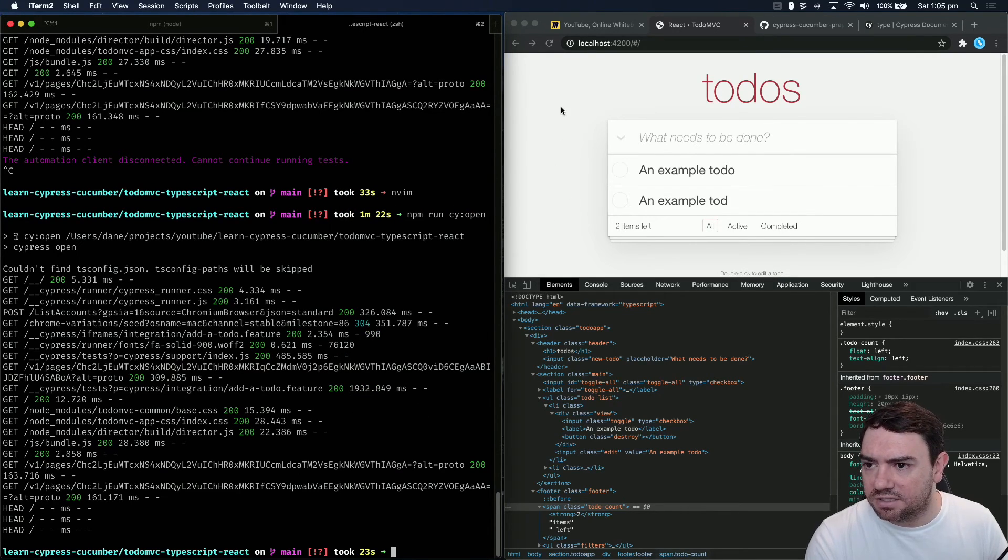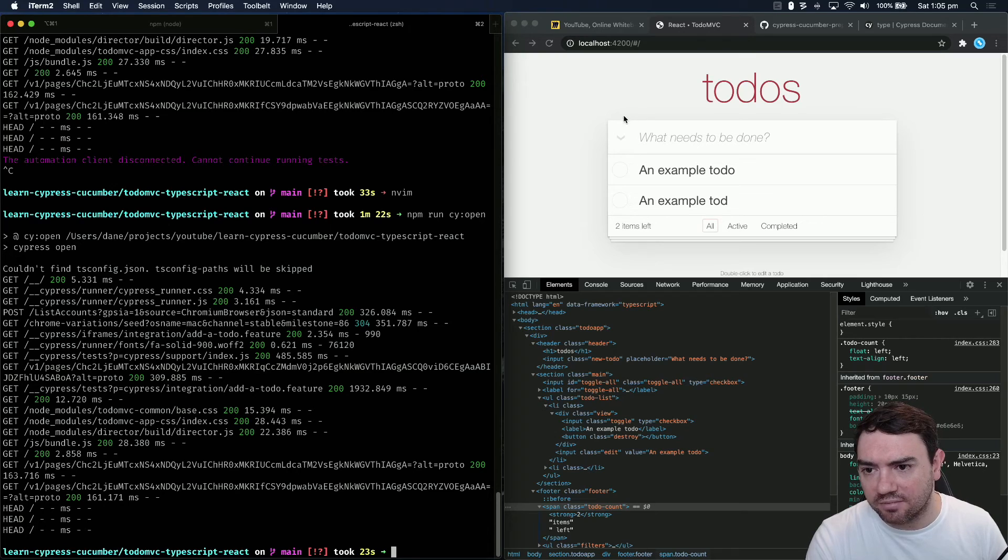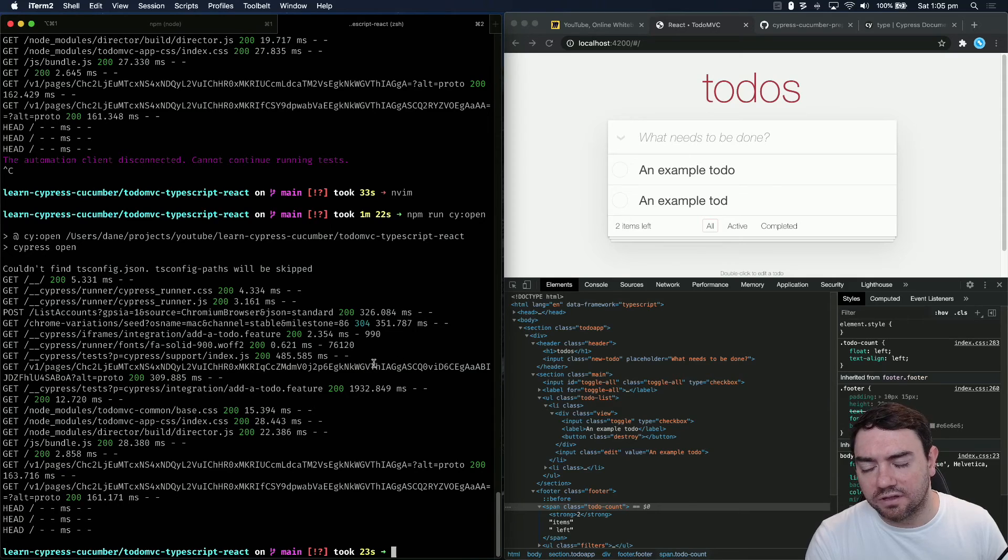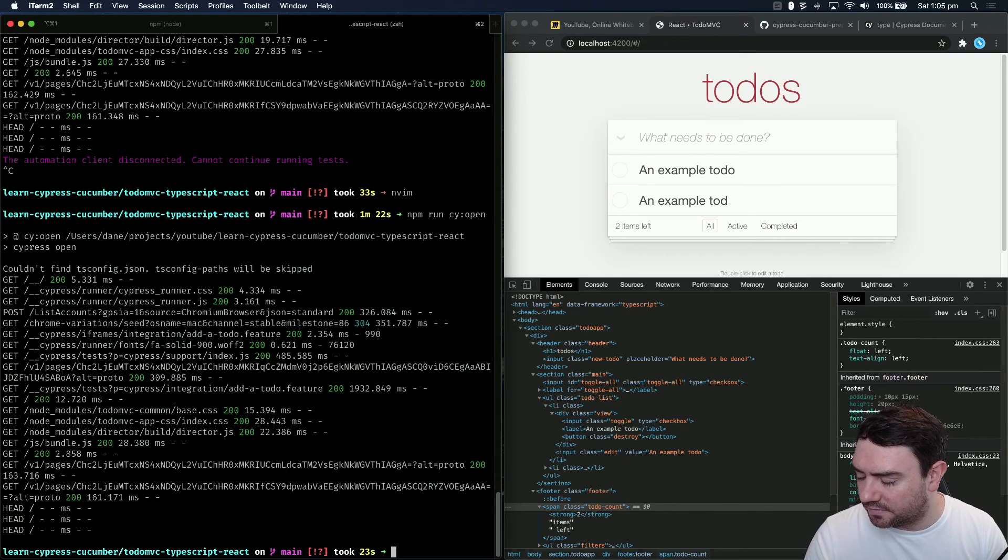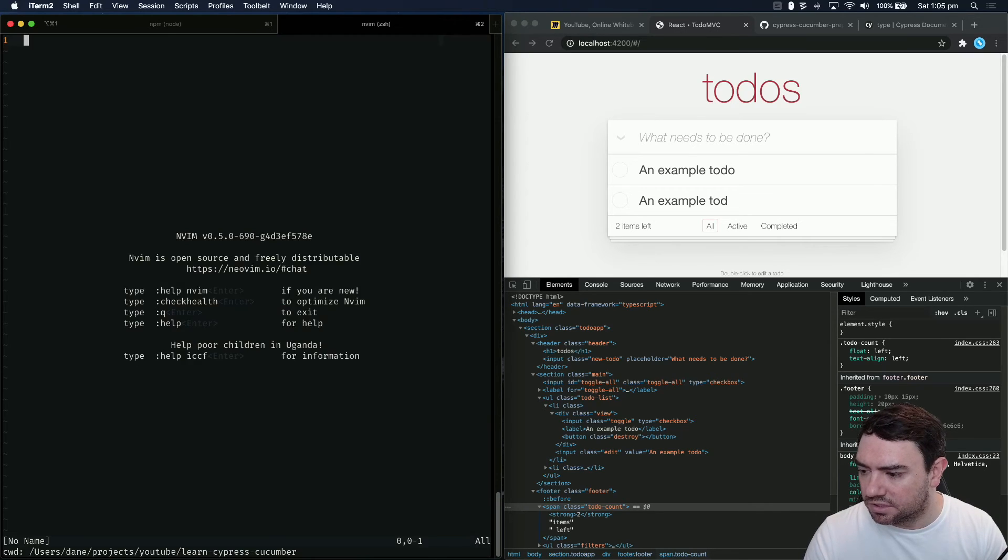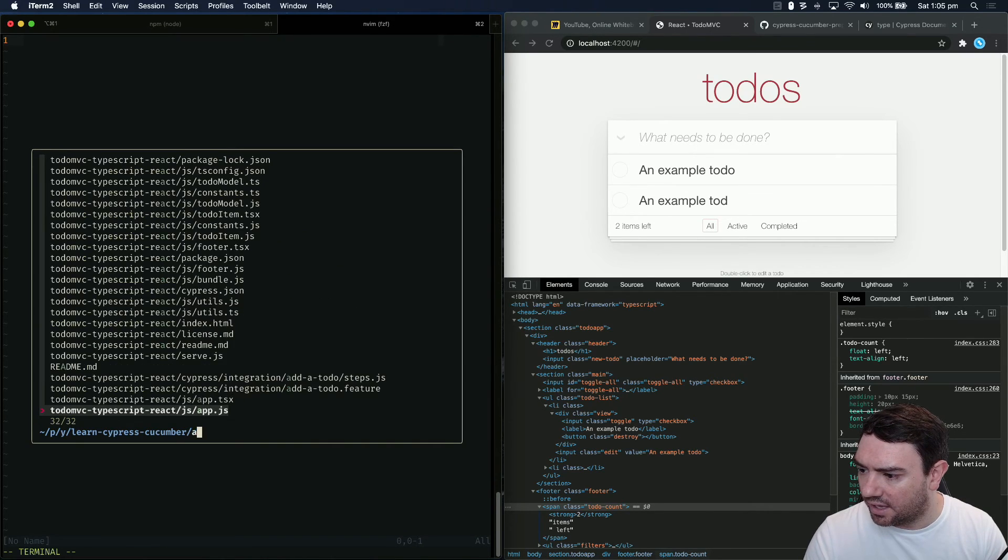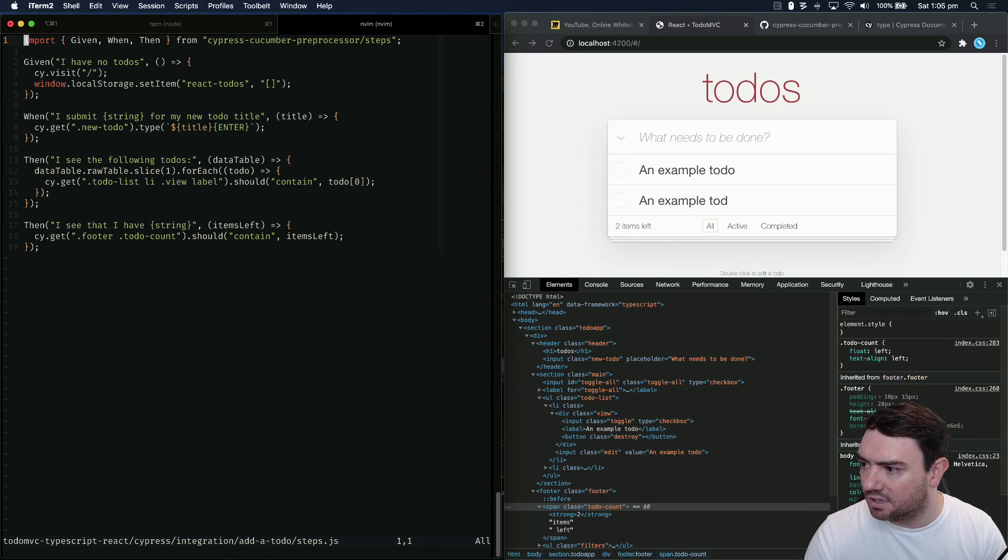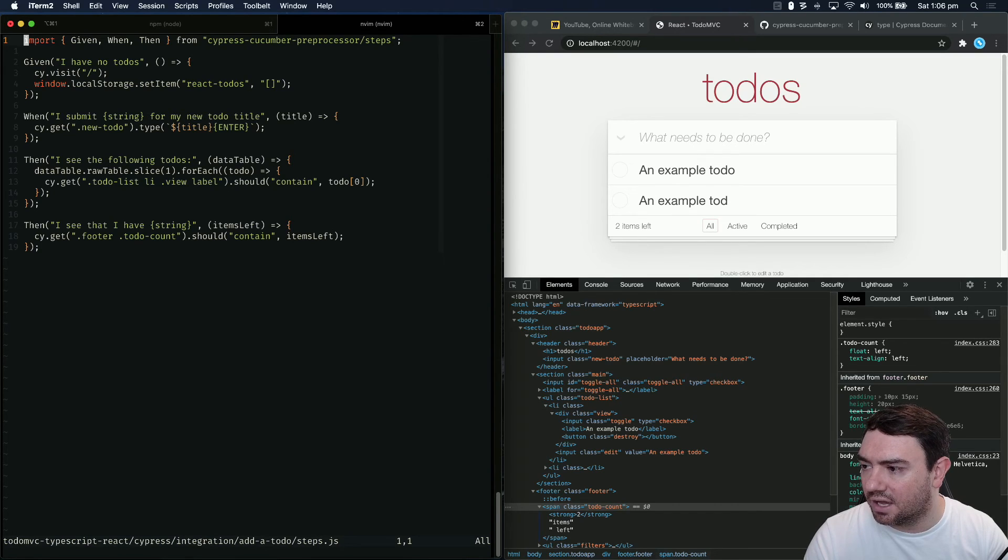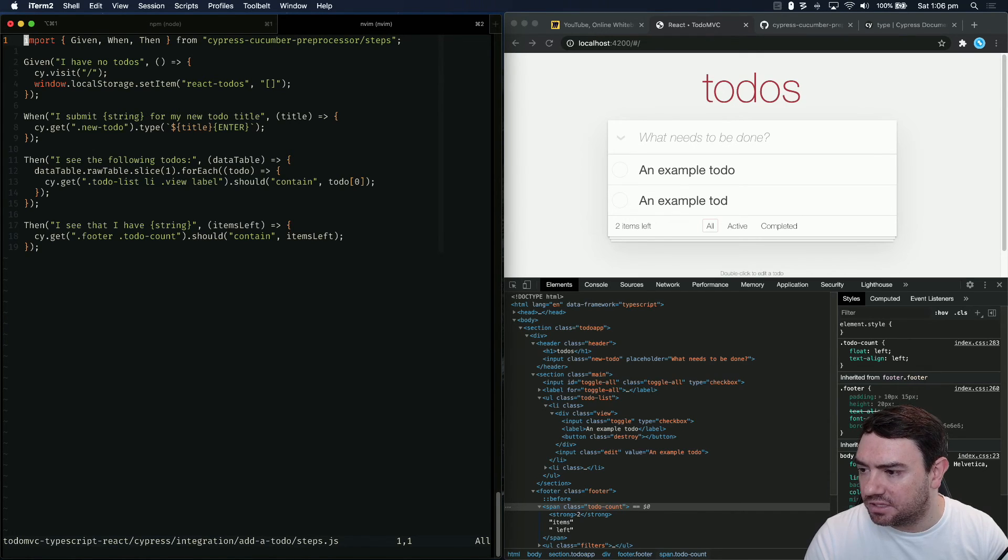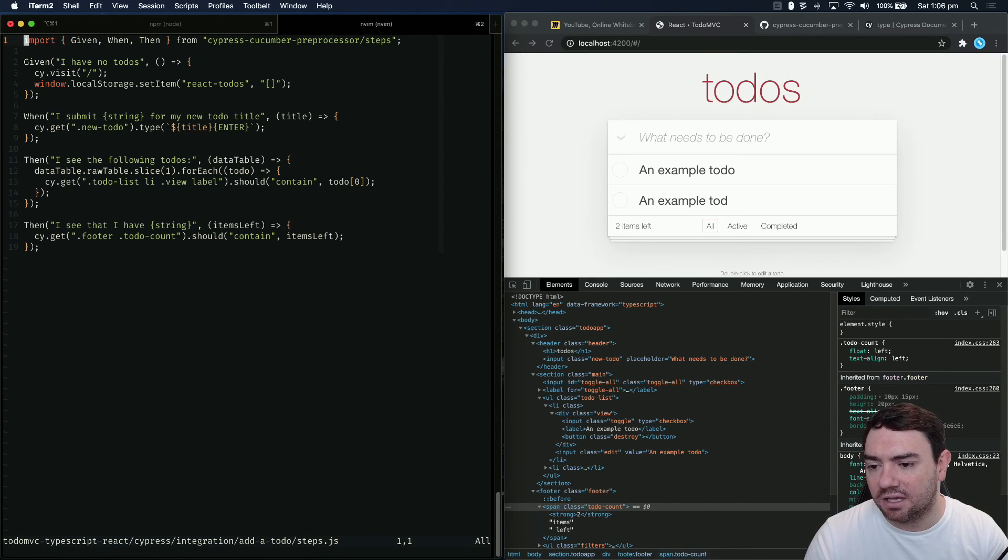So we've added a test to verify we're able to correctly add a to-do. What you've learned today is how to use data tables, how to use variable parameters in your step definitions, how to use Cy.get to select an element, how to use .type to enter data into an input, how to parse a data table and loop over the elements, and how to check certain elements contain specific text.